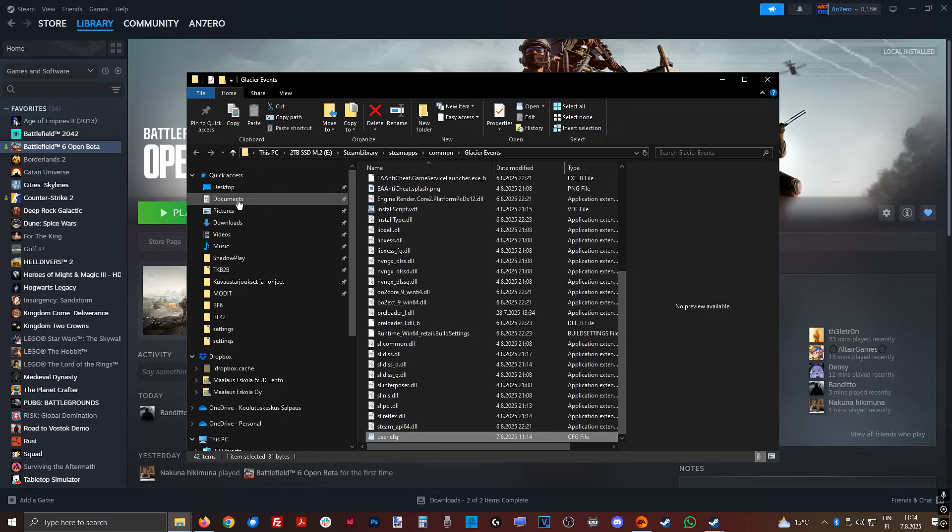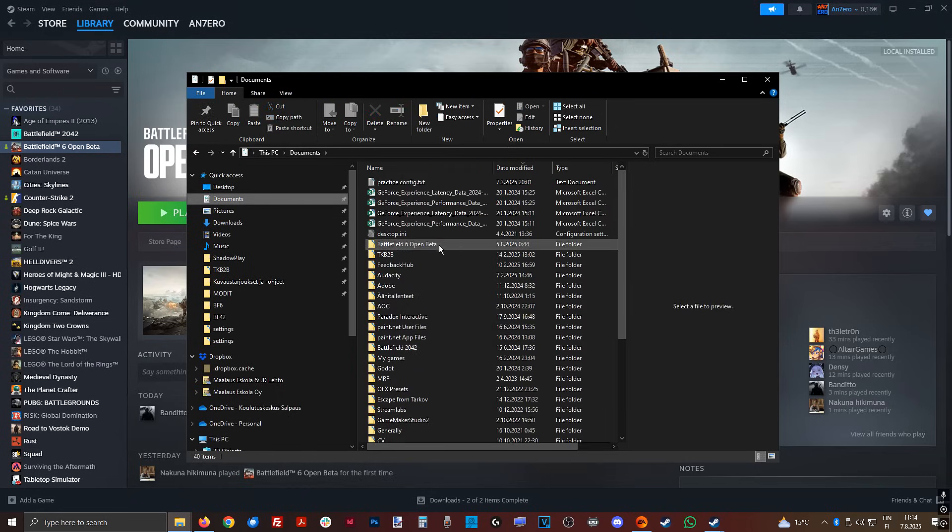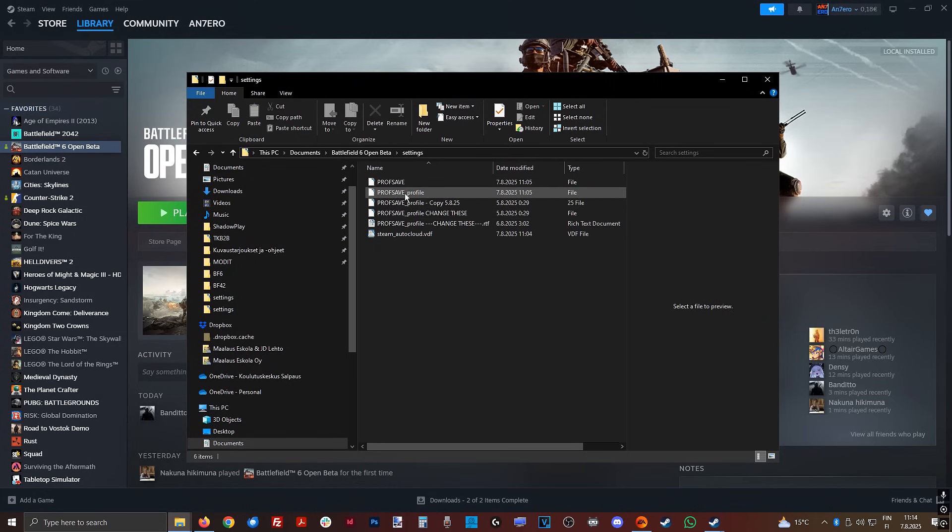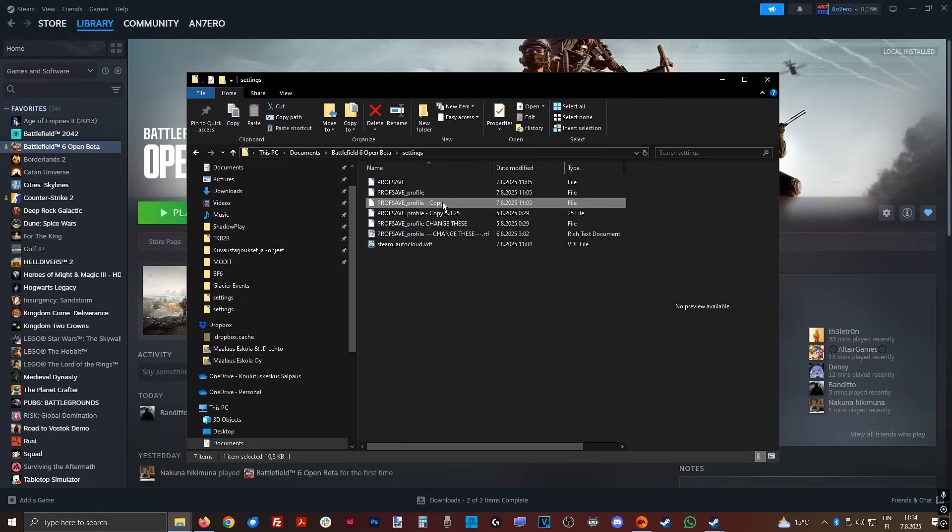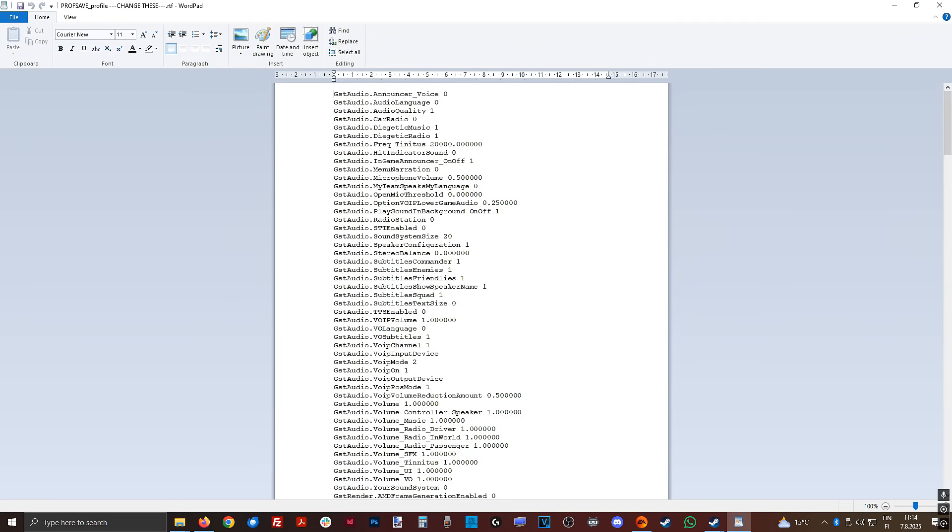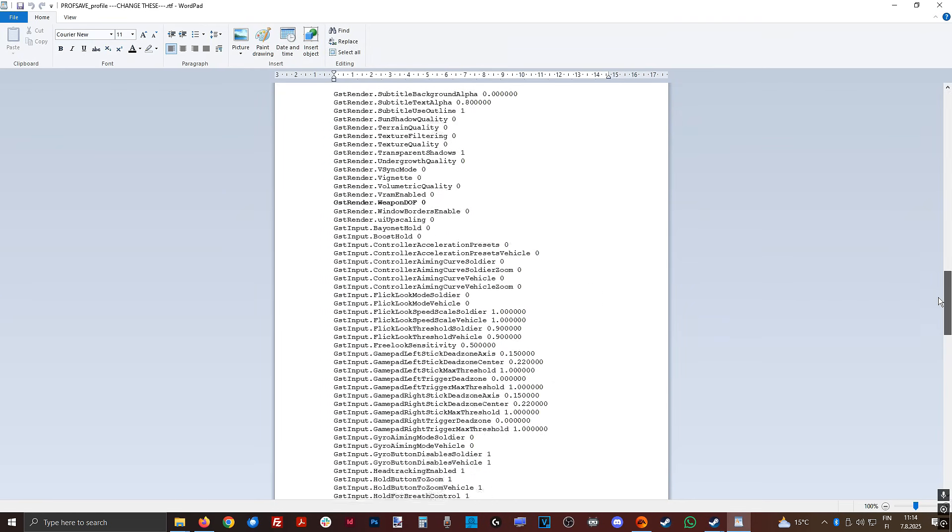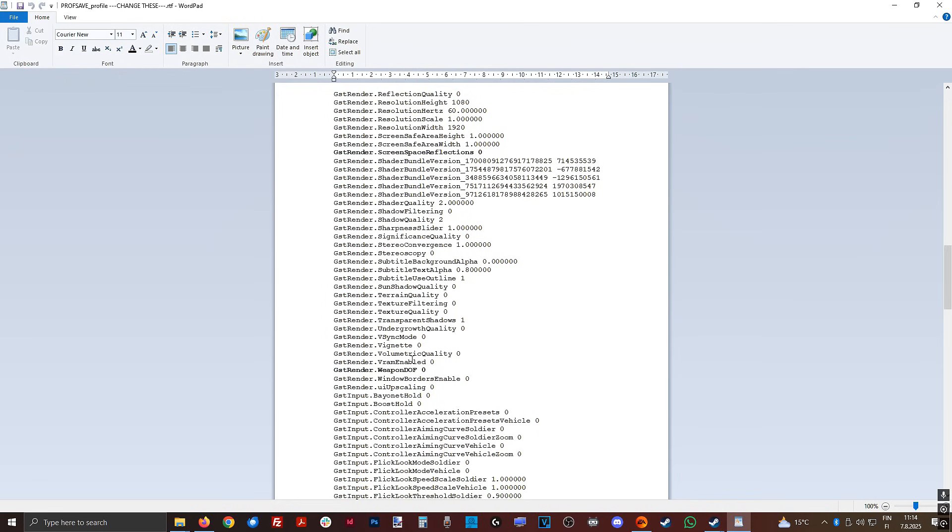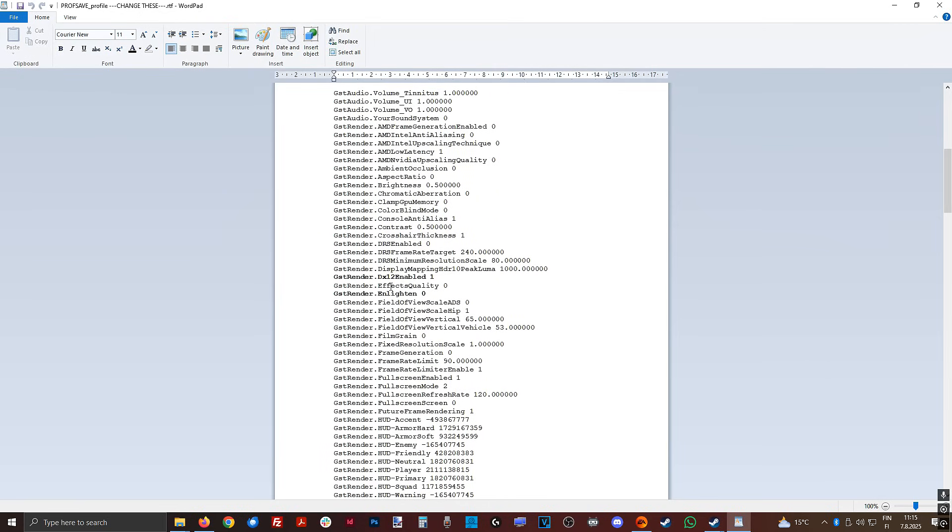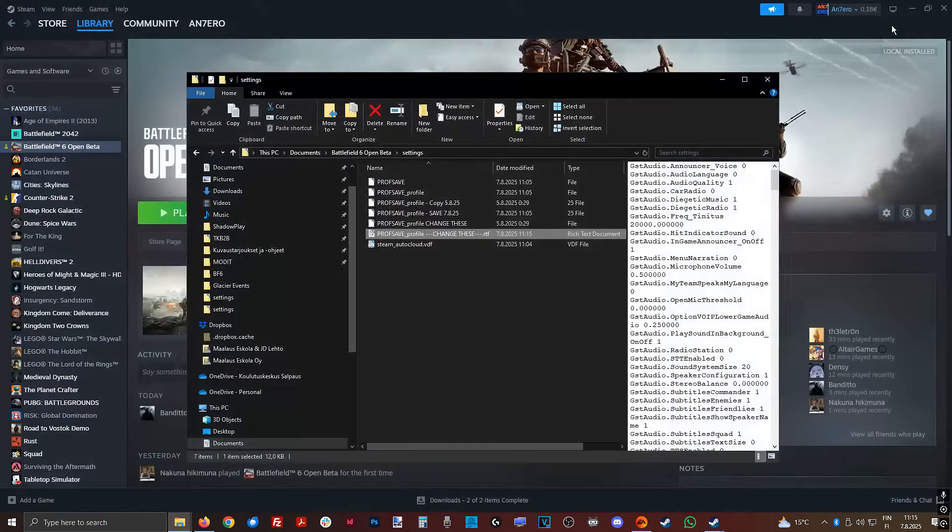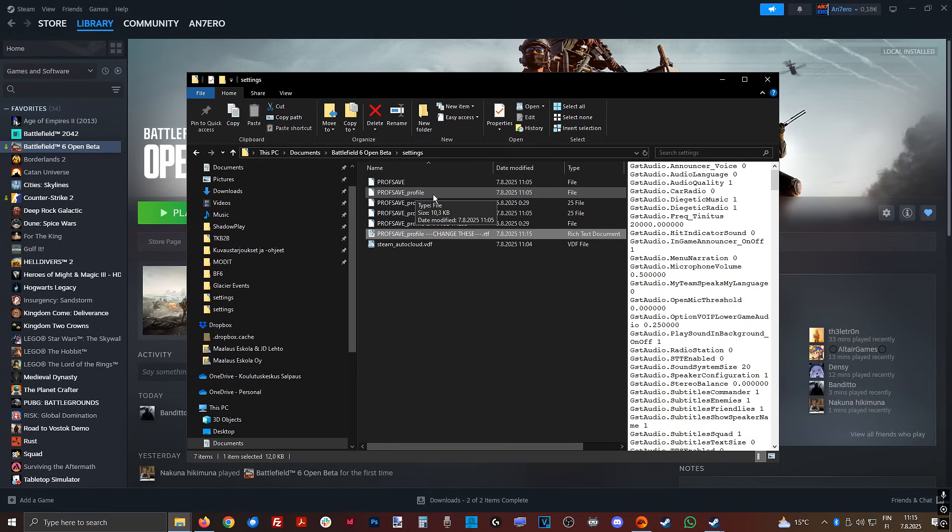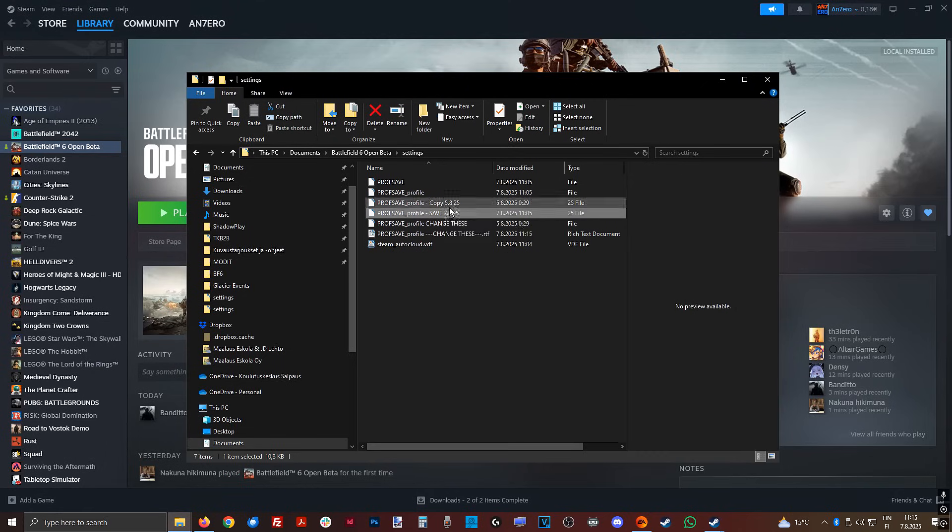After that, we're going to go to the documents, Battlefield 6, settings, and we want to tweak the profsave underscore profile. Make a copy of this, save it as a backup, and then edit the original file. So if something goes wrong, you can always use that last file as a backup. So the reason I have this changed to a test document is that I can make the ones that you need to change bold, so it's not that hard to find. Change GST render weapon doff to 0, then screen space reflections to 0, quite a mouthful. Scroll up, then enlighten 0, and dx12 enabled 1. Then save, and make sure it's the original file that you're changing, not your backup. And make sure you don't have any file prefix there, because otherwise it's not going to apply.